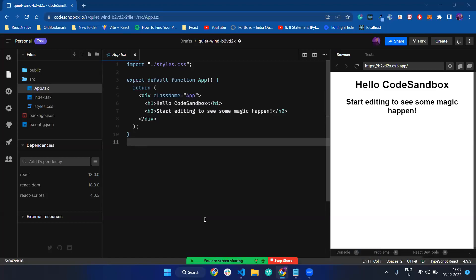Hey guys, welcome to Zero Degree Coder. In this video, I'm going to talk about how you can make a counter app using React Redux.